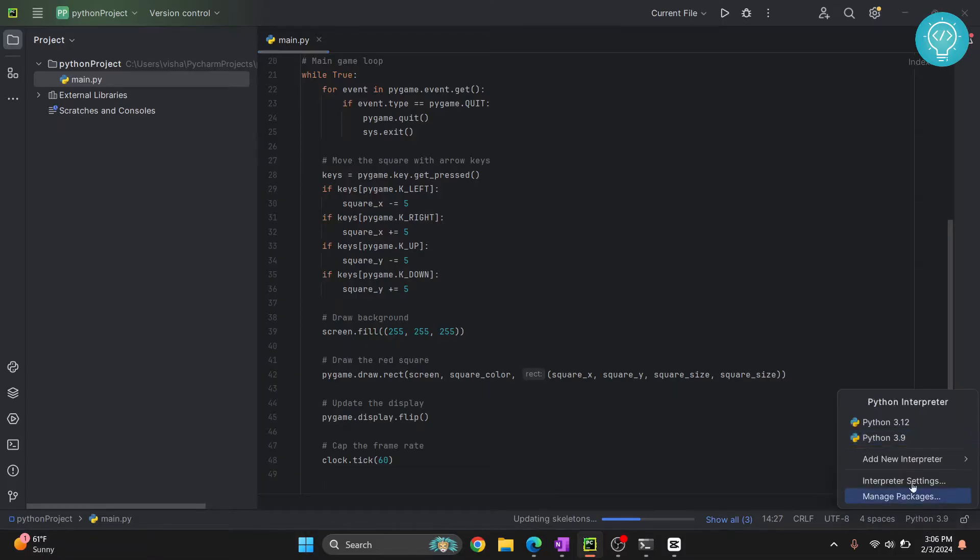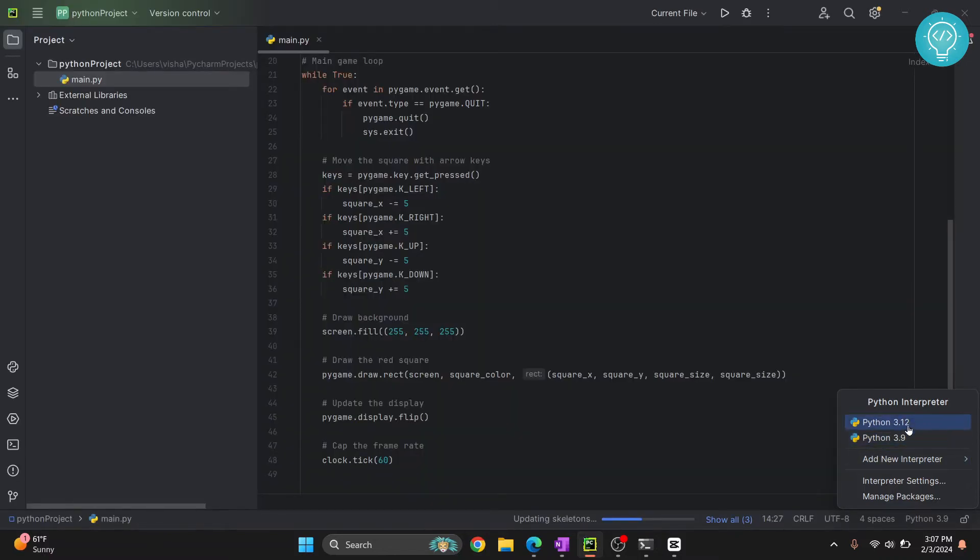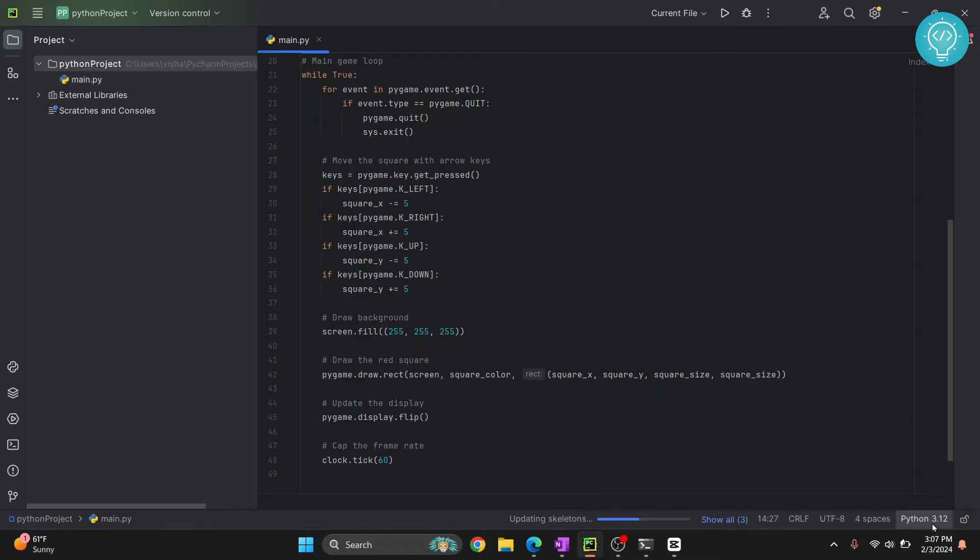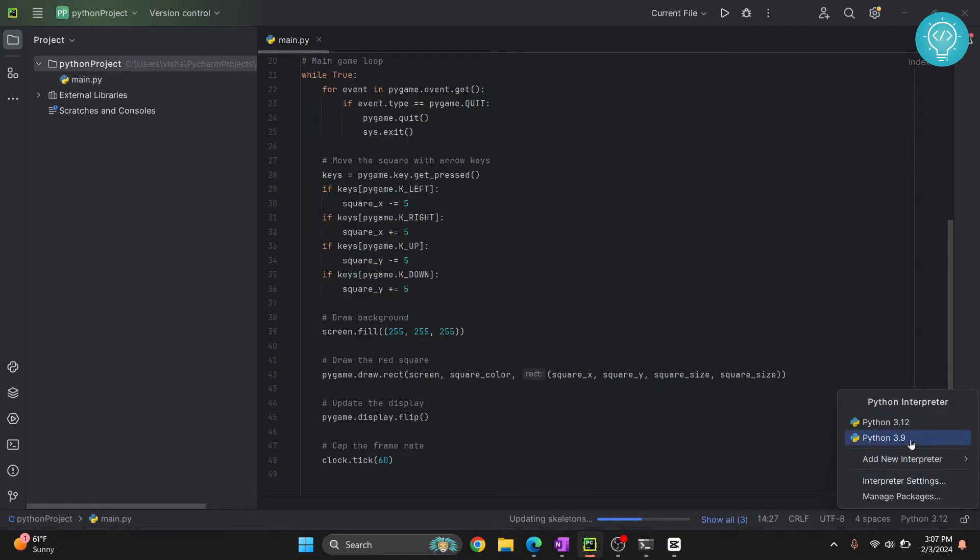Now click on this and as you can see it is immediately showing me 3.12 and 3.9. So if I click on Python 3.12, Python 3.12 will be used and I can switch back to Python 3.19.